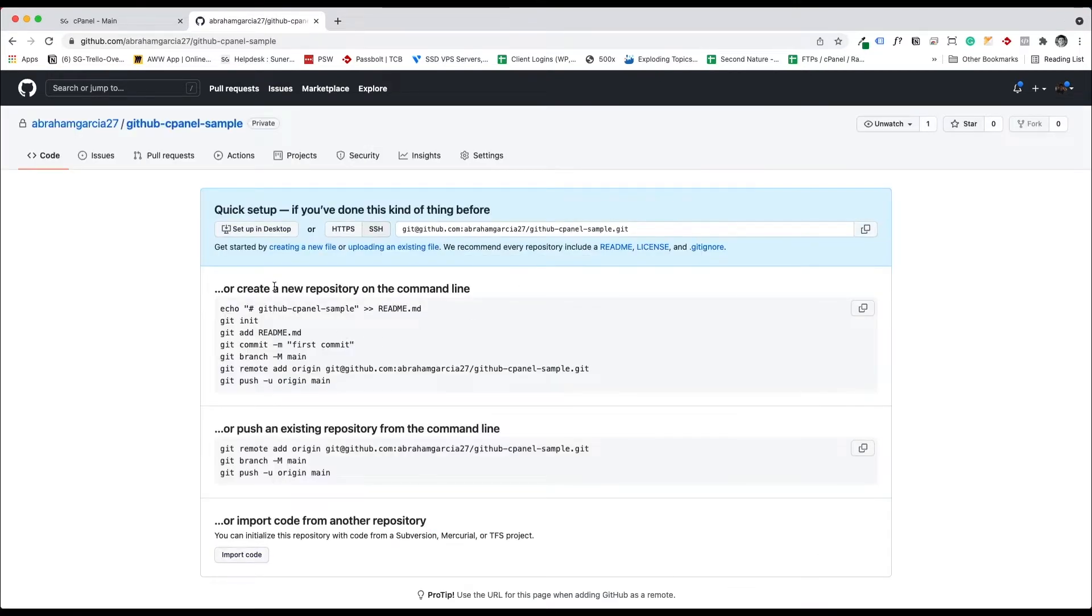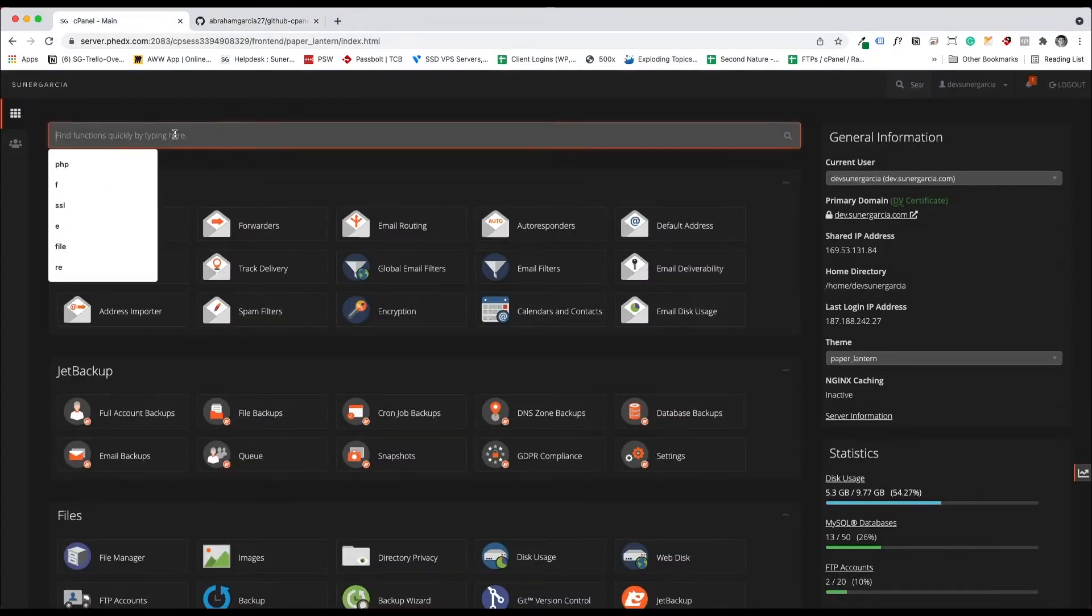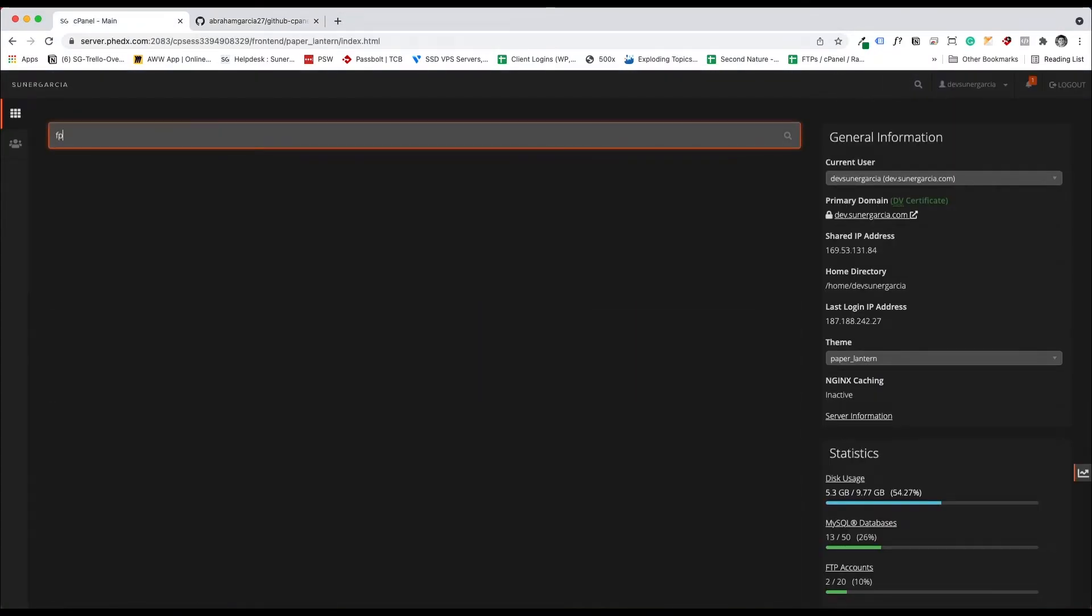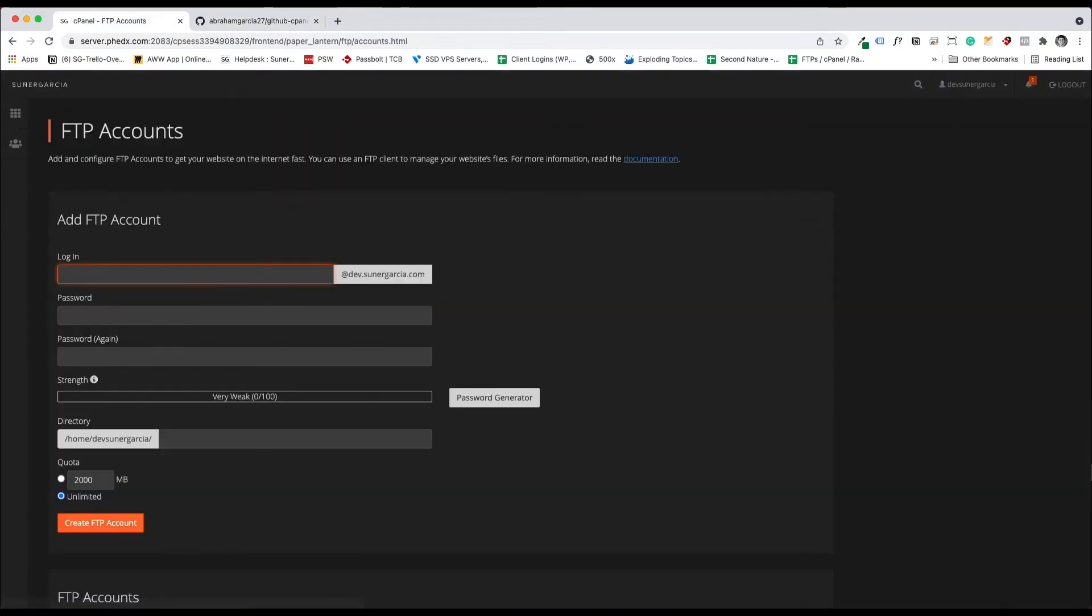From there, what I want to do is set up our FTP on cPanel. So let's go into cPanel. I already have my account here logged in. I'm going to look for FTP accounts.